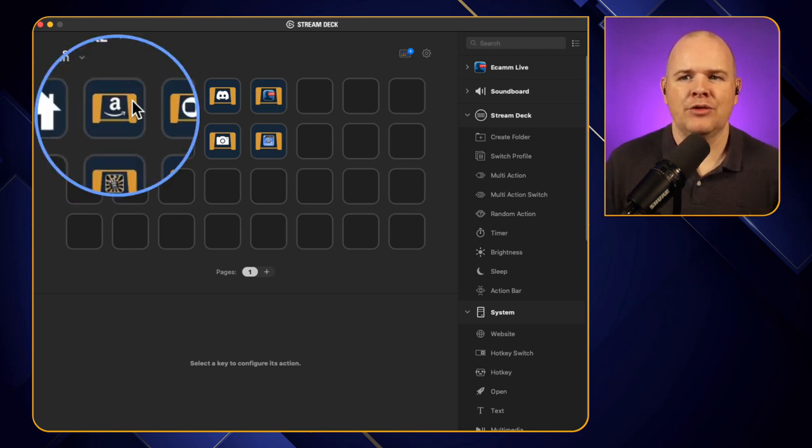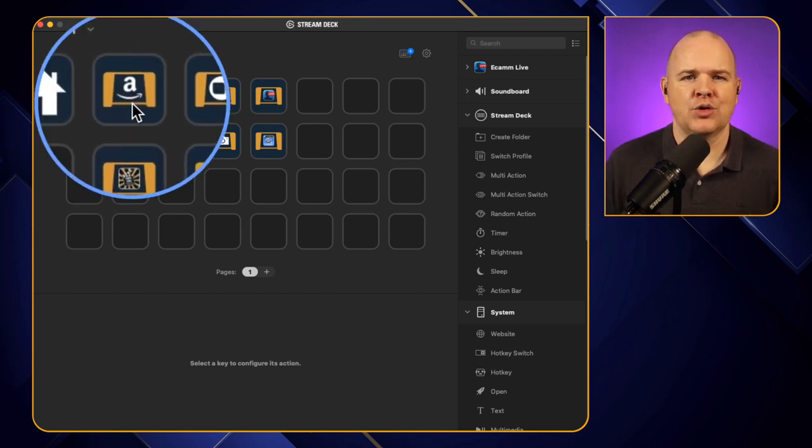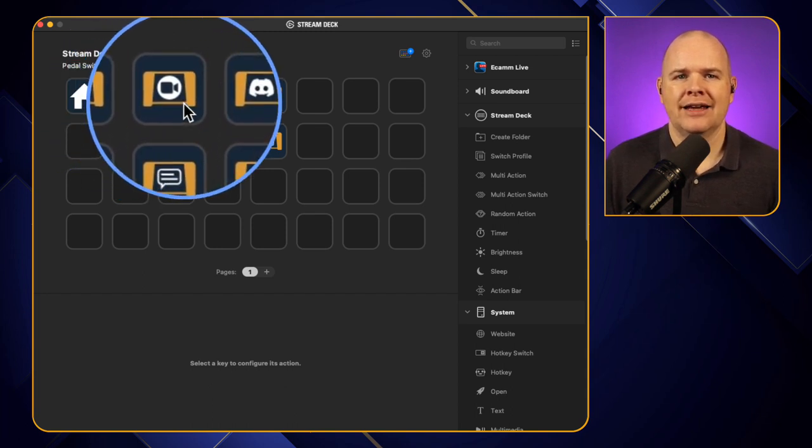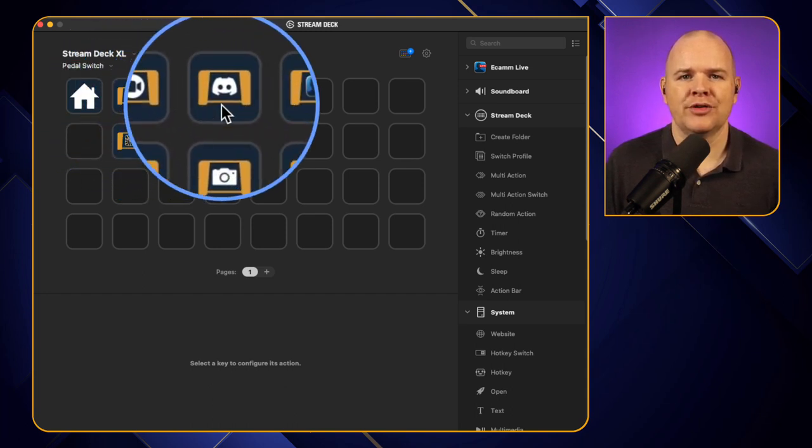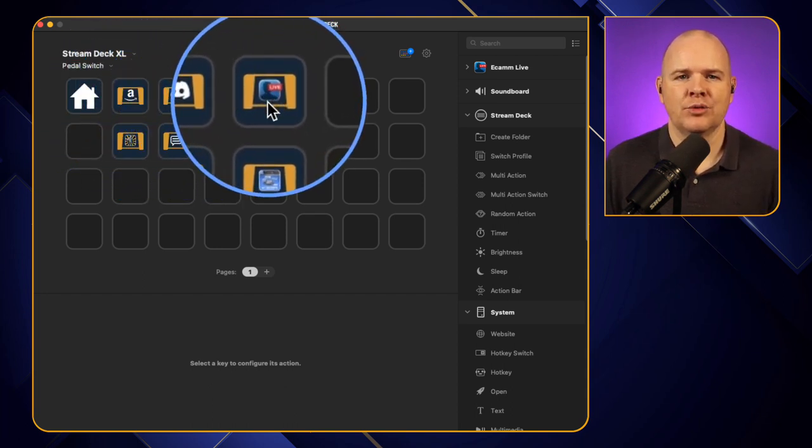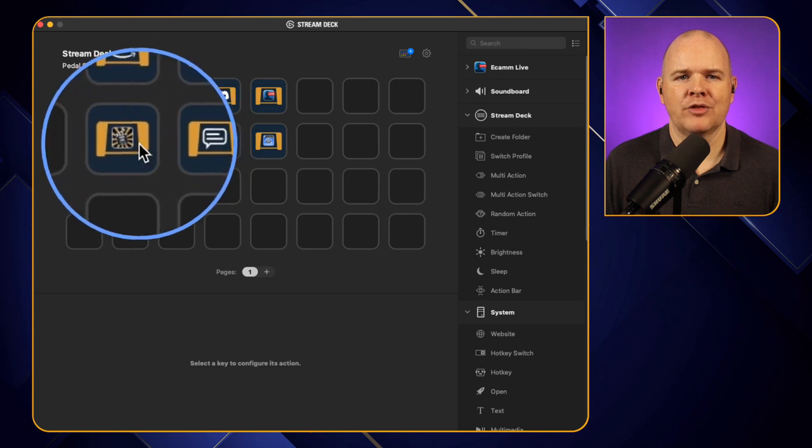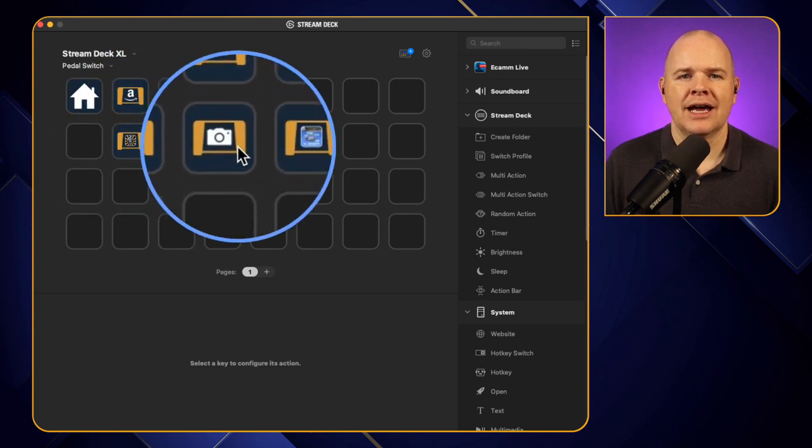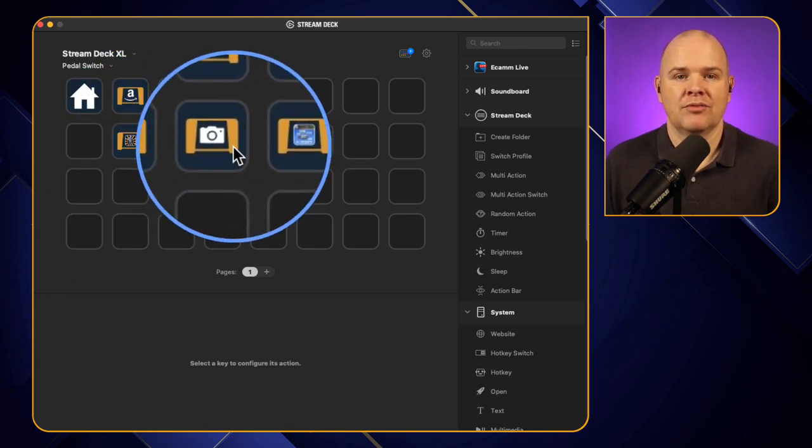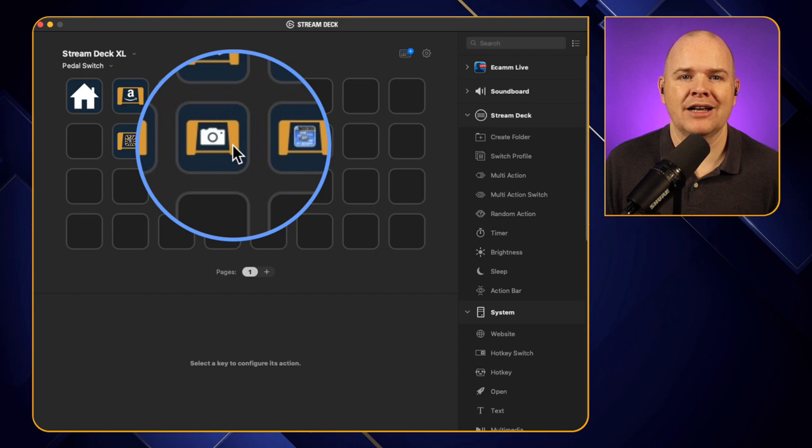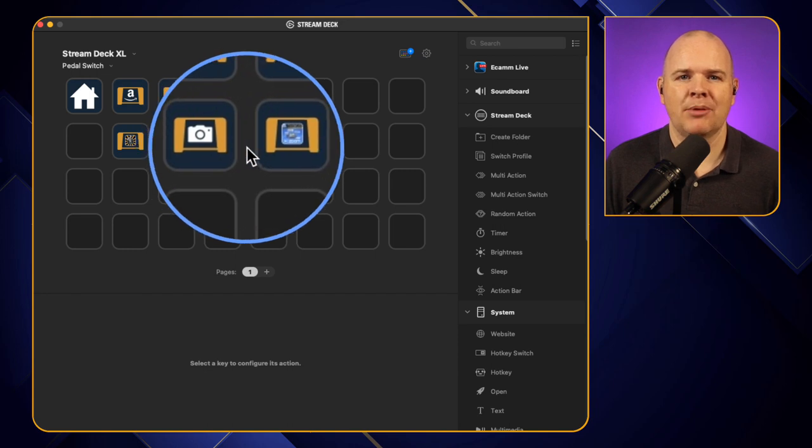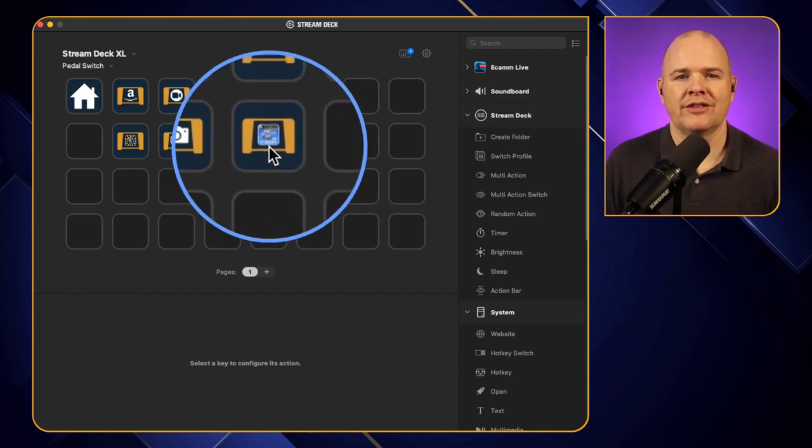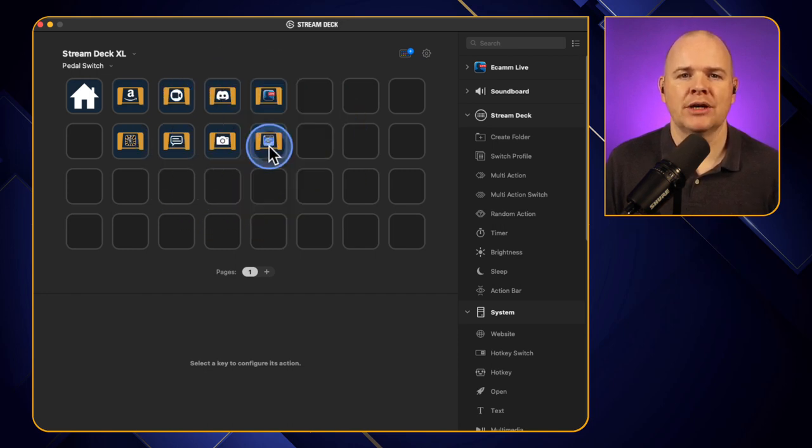So basically here we've got one for when I'm recording things for Amazon, here's one for Zoom, for Discord, for some stuff that I do with Ecamm Live, for Take One Tech, for live streaming, for things that I do with multi-camera angles in Ecamm Live as well and then this is one for when I'm recording some course content for a course that I've been working on recently as well.